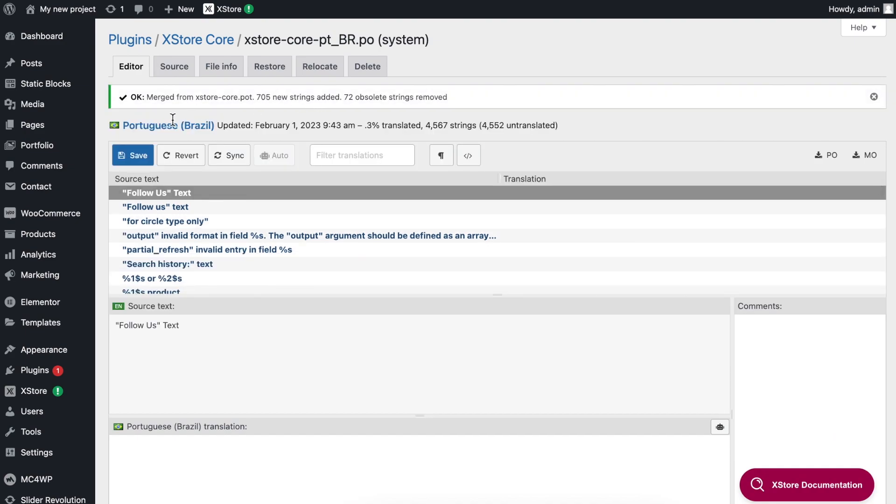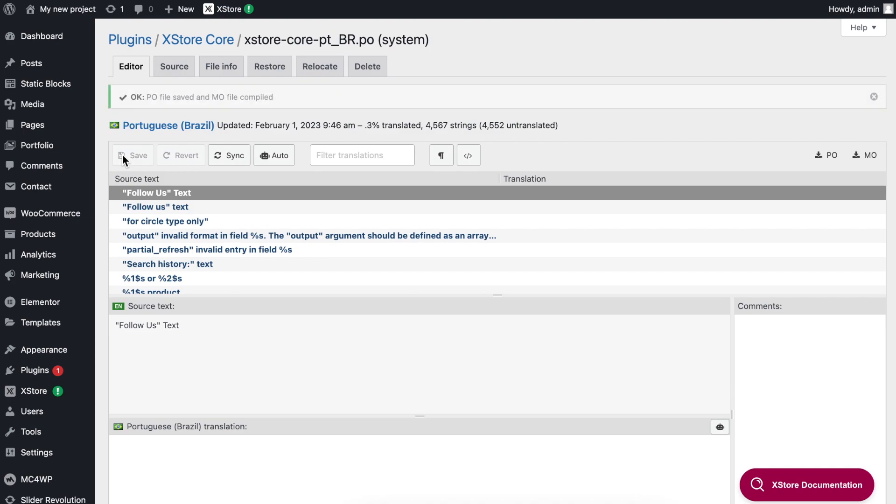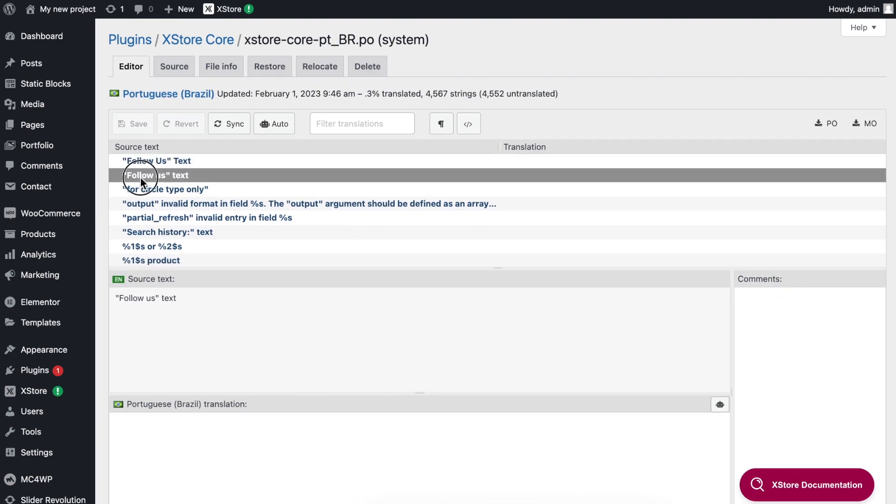It is possible that some strings may be missing after synchronization. This is outside of our control and is related to WordPress functionality. In such cases, you will need to find and translate these strings again.